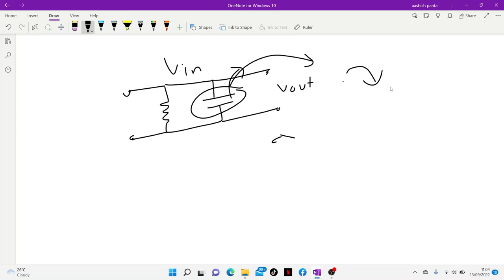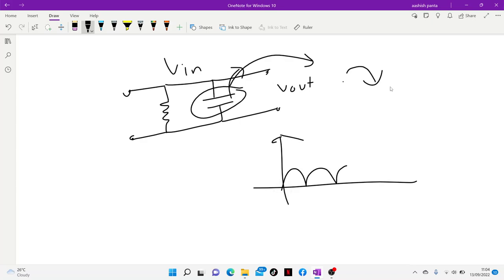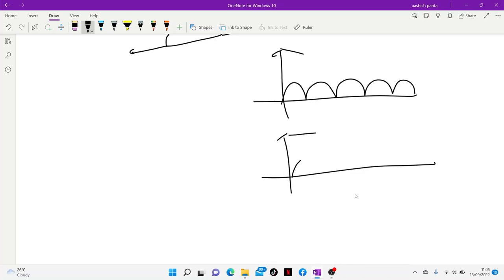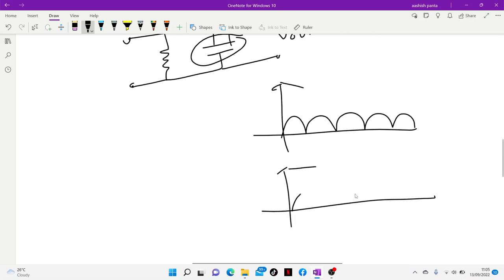When we have this type of voltage, we have a rectifier. When we have a peak value, the capacitor charges. When the voltage falls below the peak value, the capacitor discharges.